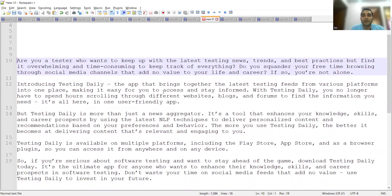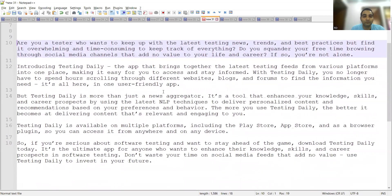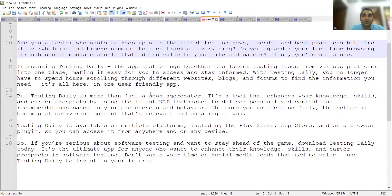If you want to keep yourself updated with various platforms, tools, and technologies in software testing, and stay on top of the latest news, this application is going to help you. It's not just a news aggregator — it's more than that. It's a tool that will enhance your knowledge, skills, and career prospects, whether you are a fresher looking for a job or an experienced person looking for a switch.